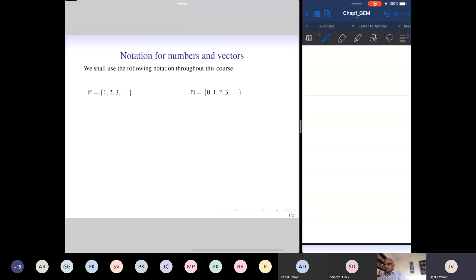Script P will denote the set of positive integers, and N will denote the set of non-negative integers. Many times we say natural numbers, but it is not clear whether zero is included. This notation is popularized by Richard Stanley: P begins with one, and N for non-negative integers includes zero.